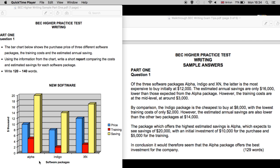Now, in this case, we have a bar chart which shows the purchase price of three different software packages, the training costs of those packages, and the estimated annual saving to the company of purchasing these software packages. What is our task? Well, using the information from the chart, write a short report comparing the costs and estimated savings for each software package.